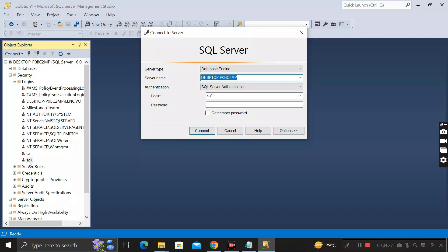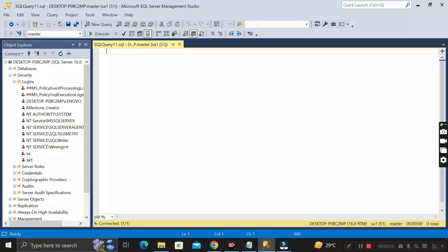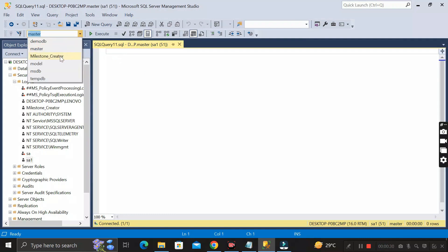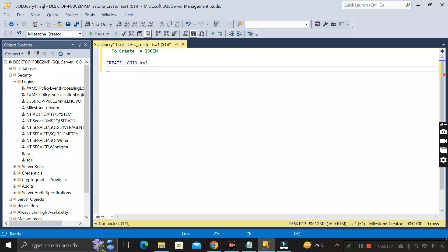So you can't delete sa1 right now. Click Cancel, then click on New Query. First I'll show how we can create a login. I'm selecting the database as Milestone Creator instead of Master, since Milestone Creator is a user-created database. To create a login, write: CREATE LOGIN, then the login name — say 'sa2' — then WITH PASSWORD equal to the password in single quotes, for example 'india123', then add a semicolon.